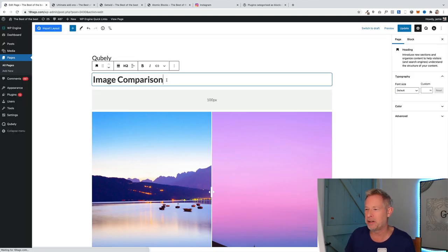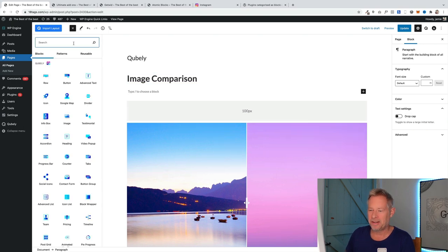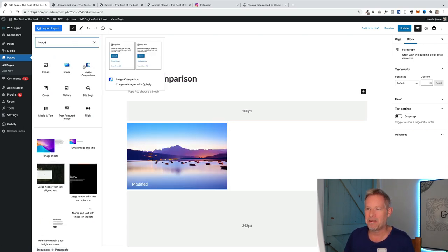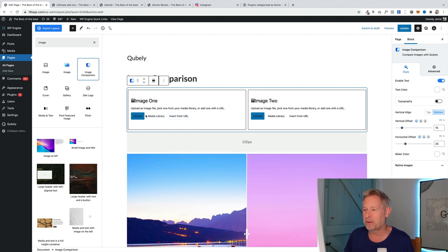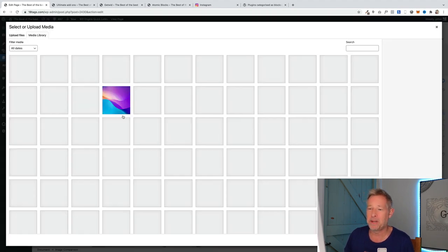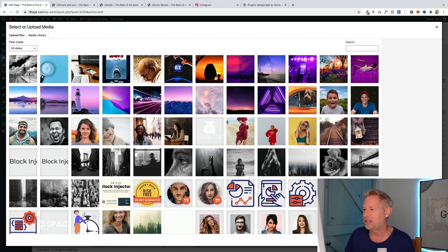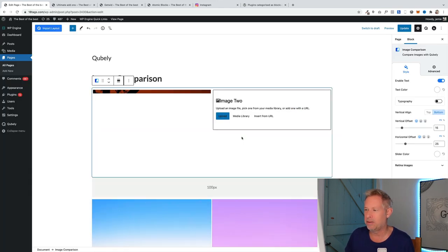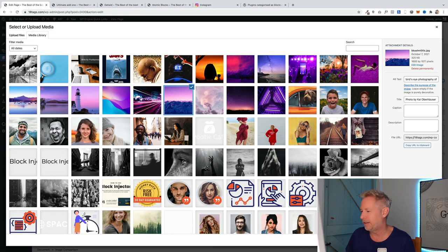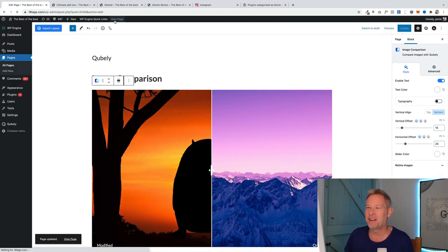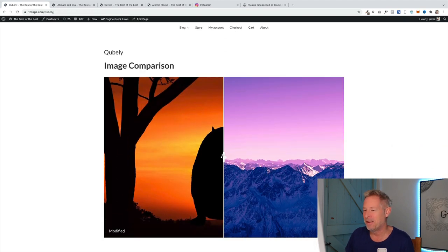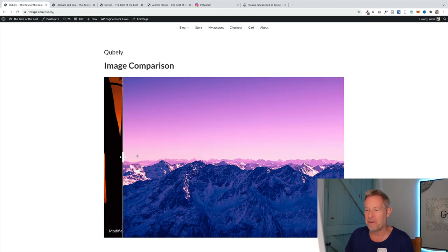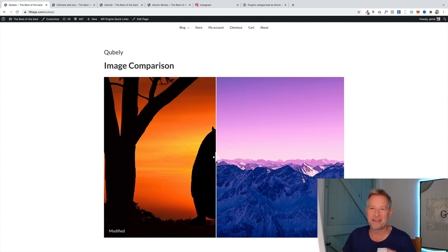It's another free block. Let me show you how it works, very simple. All the links will be below. You just click on the blue sign, search for image comparison. There it is from Cubely. Add it, and it's pretty simple. You've got two columns here. You add an image from your media library in each column. Let me just add Wilson and Poodle here on the left hand one, and on the right hand one let's add a mountain scape. As you drag across here, it unveils something in between, so fantastic for things like garden conversions and stuff like that.